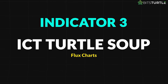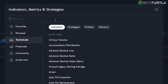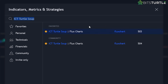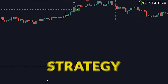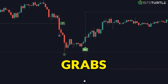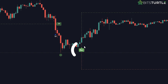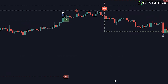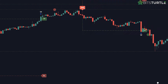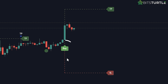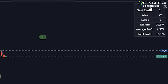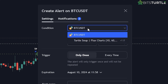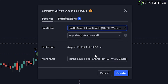Indicator 3: ICT Turtle Soup by Flux Charts. Moving on to our third indicator, the ICT Turtle Soup by Flux Charts. This one is perfect if you like a simplified trading strategy. It's based on liquidity grabs and market structure, making it easier to spot buy and sell signals. The ICT Turtle Soup indicator includes everything you need — it plots the strategy on the chart, gives you signals with a stop loss and profit target, and even has a backtesting dashboard. Plus, you can set alerts to notify you when it's time to make a move.